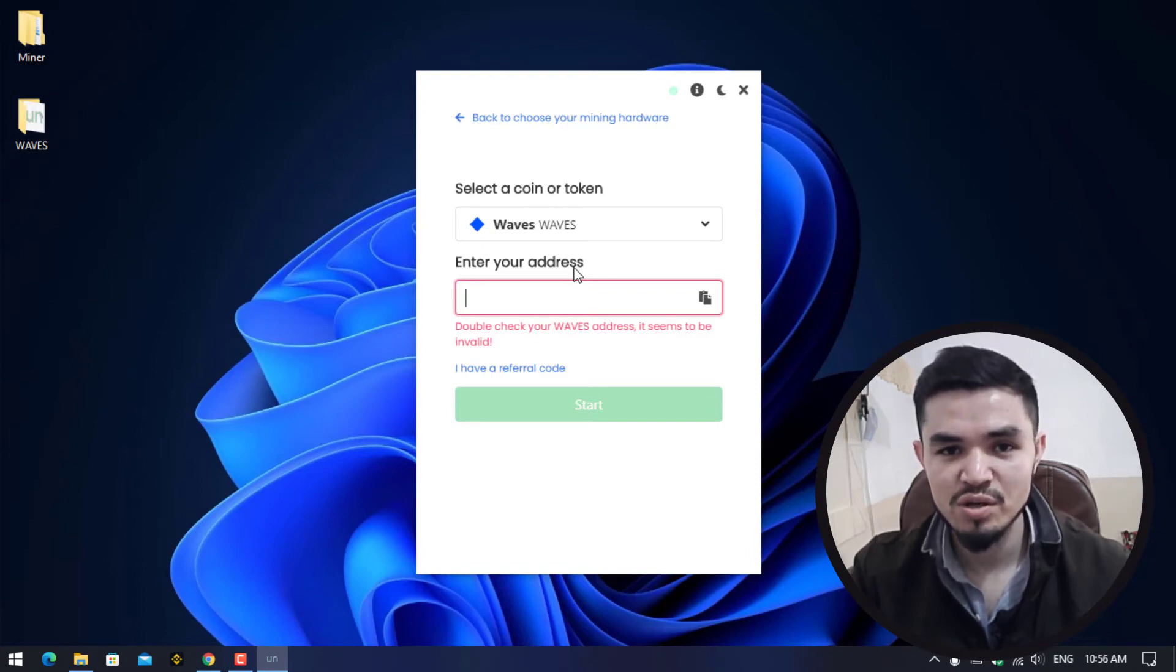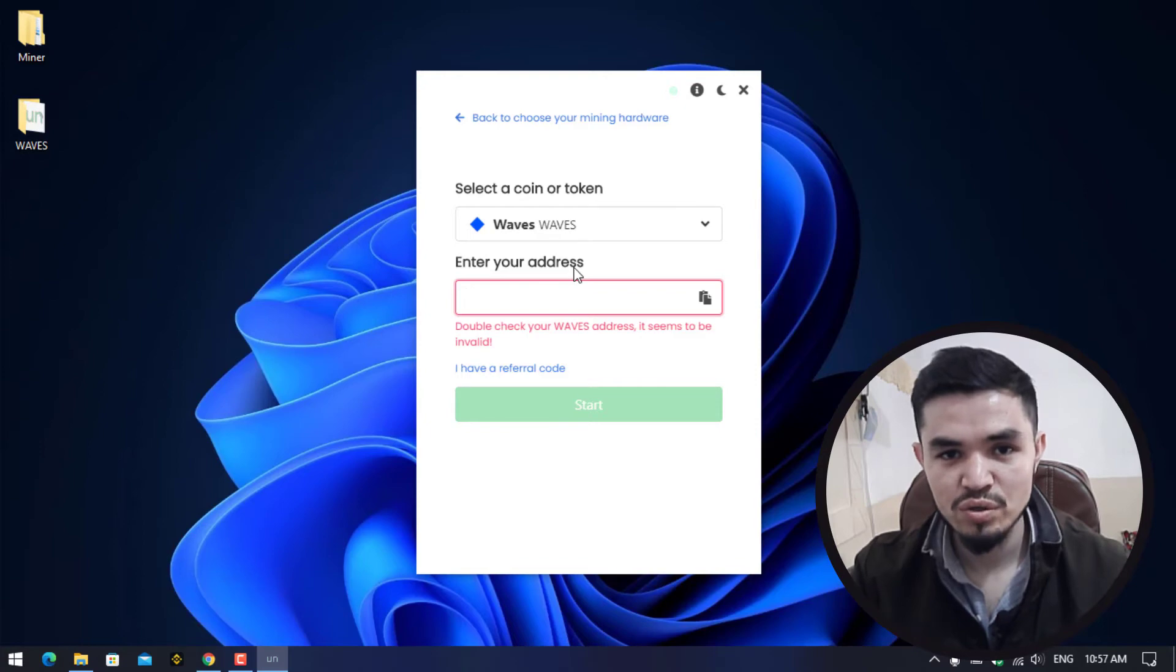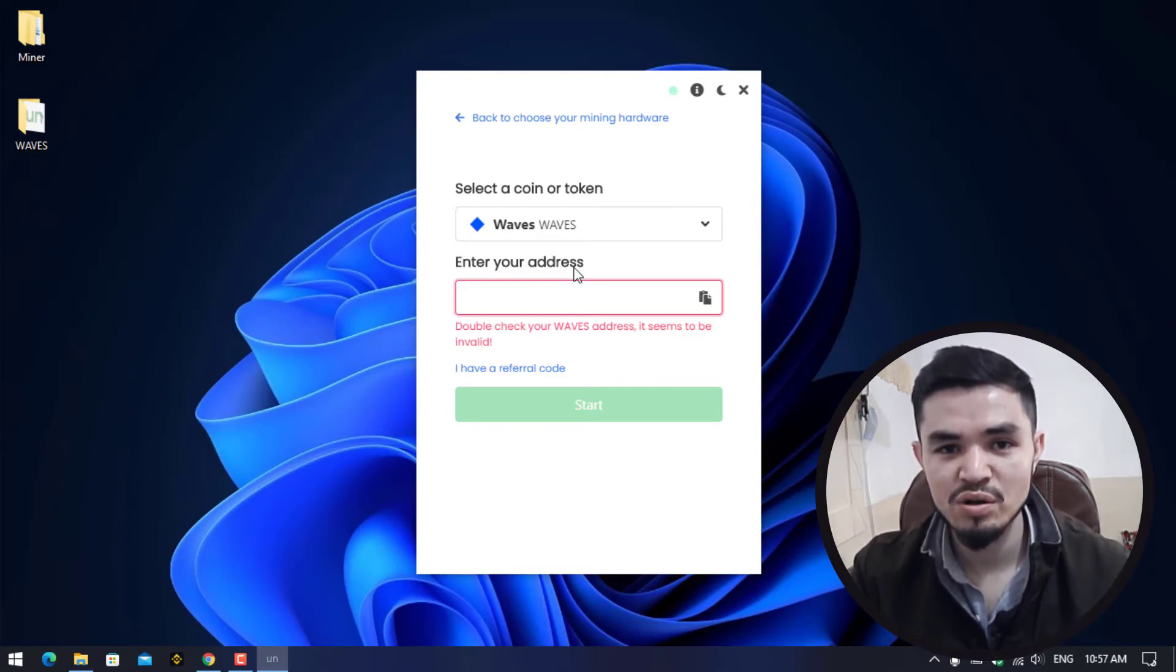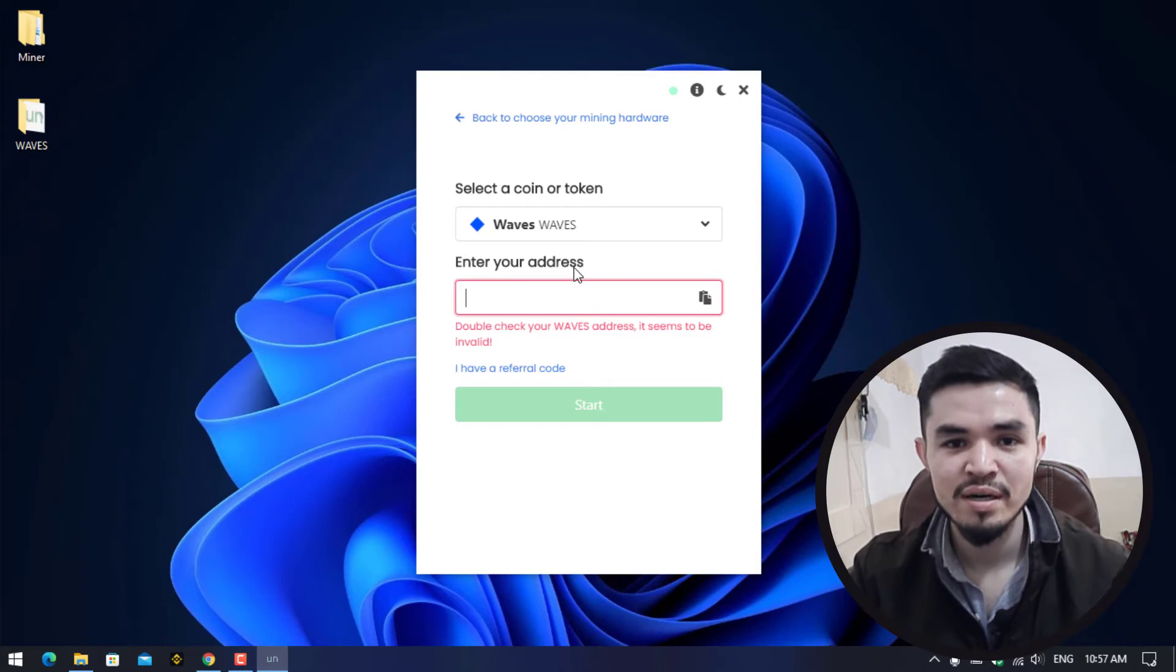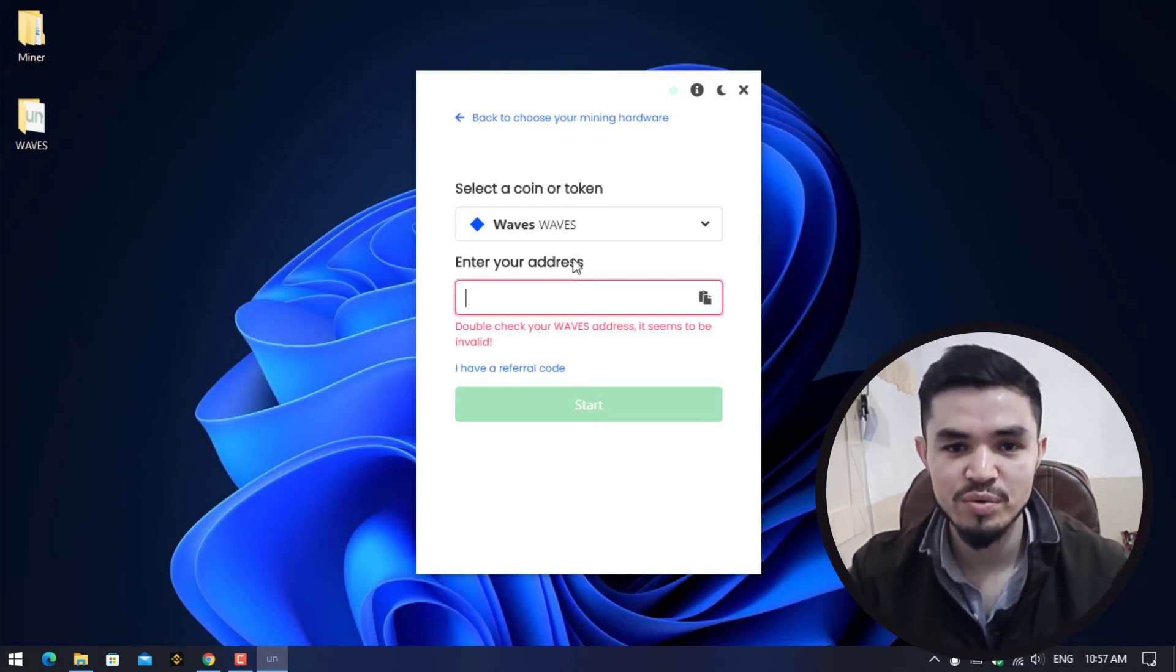On the other hand, there are decentralized platforms like Trust Wallet. You can use Trust Wallet on your Windows operating system. I will provide you the link in the description below. Check the description and learn how to install Trust Wallet on Windows.